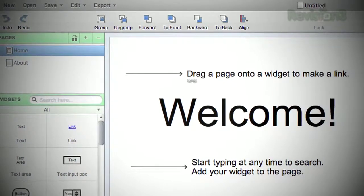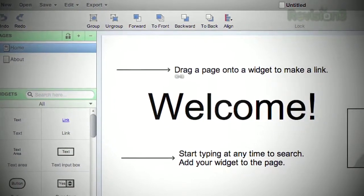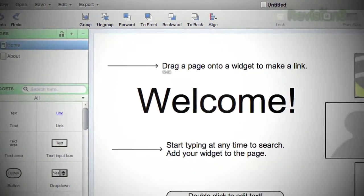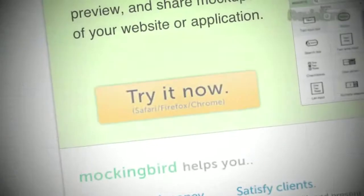Now, thanks to Mockingbird, you can wireframe your design without needing any fancy tools, and then share your design online with one click. Here's how it works.